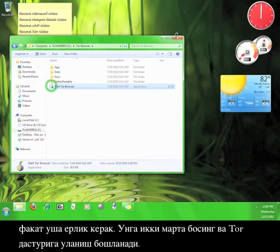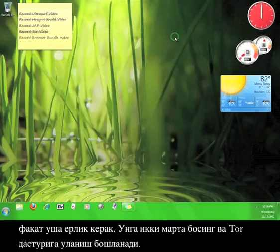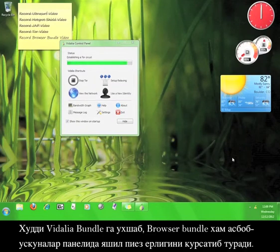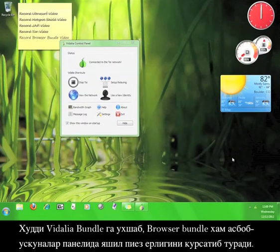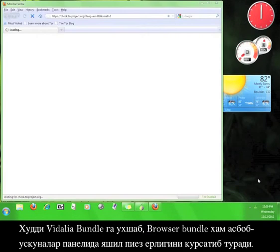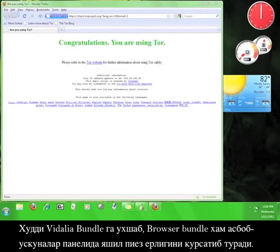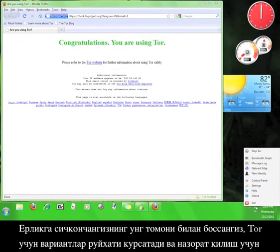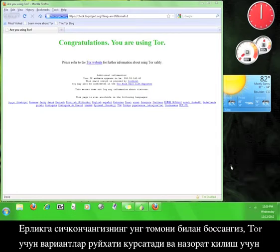Double click the icon and Tor will start up and connect to the Tor service. Just as with the Vidalia Bundle, the browser bundle will give you a little green onion icon in your taskbar. You can right click that icon to get a list of options and controls for Tor.